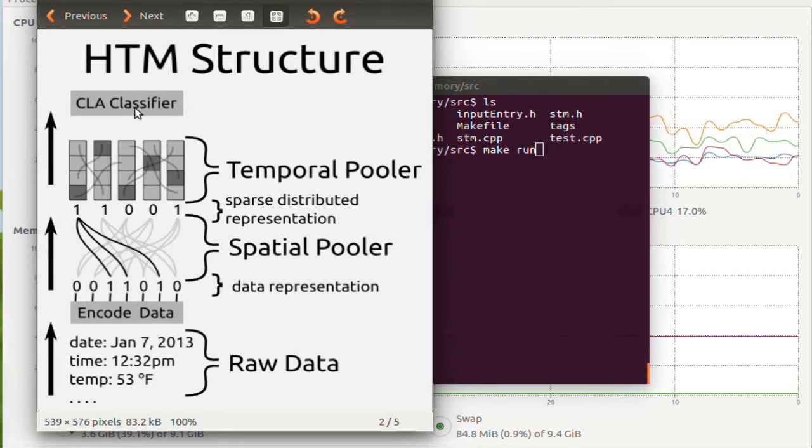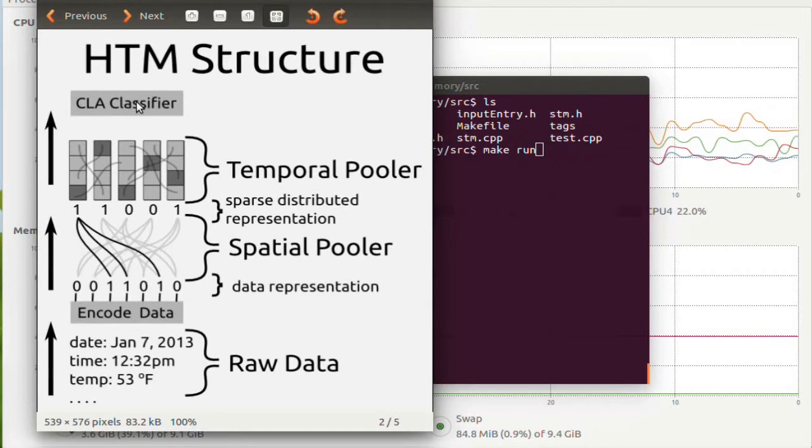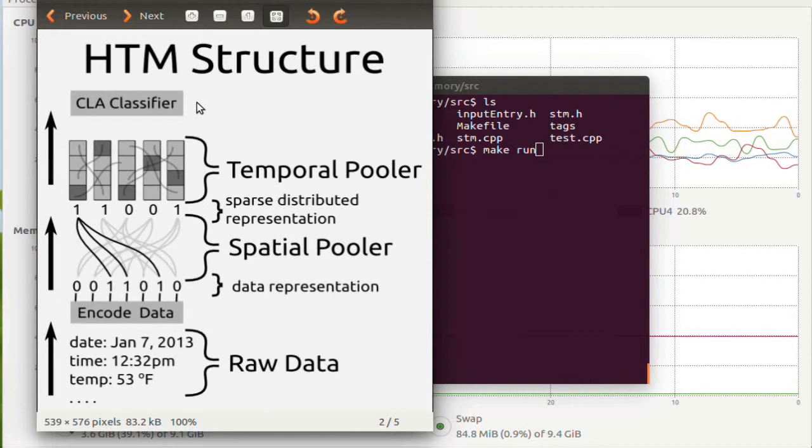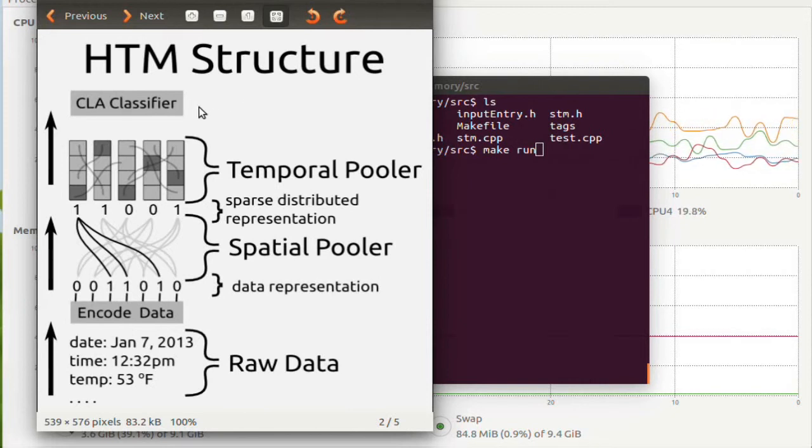The CLA, on the other hand, is an add-on that is the main purpose of it, to the best of my knowledge, is for multi-step prediction.